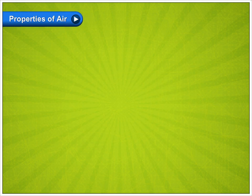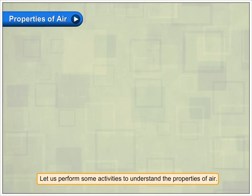Properties of air. Let us perform some activities to understand the properties of air.